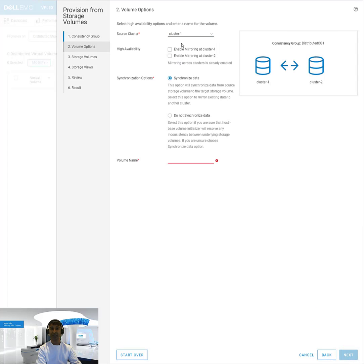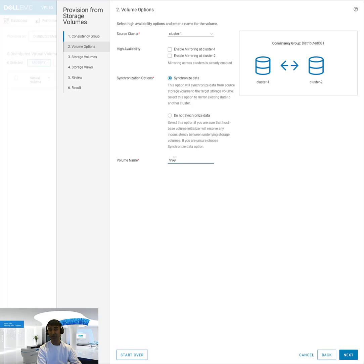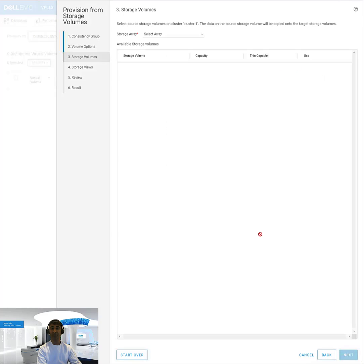Next I select which is the source cluster. In this case, I'll select cluster one and I give the virtual volume a name. I can choose if I want to enable local mirroring. But in this case, I just want to have a distributed volume. So I'll call it vvol1.